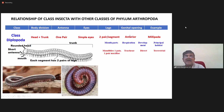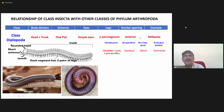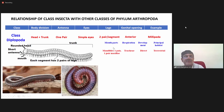The genital opening is anterior in position. The example is millipedes. Mouth parts: one pair of mandibles and one pair of maxilla.